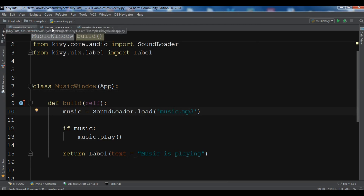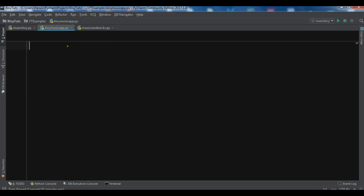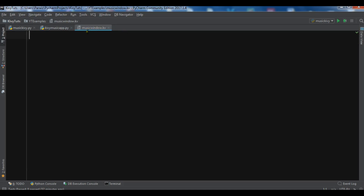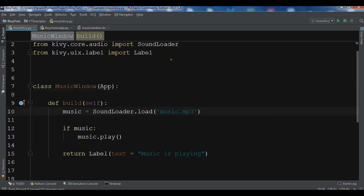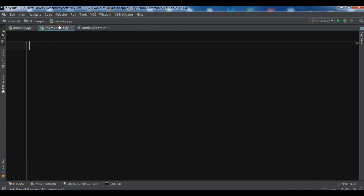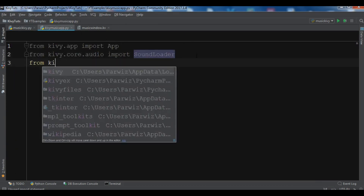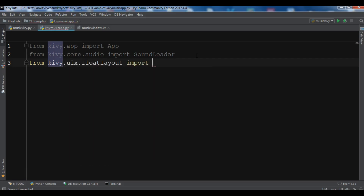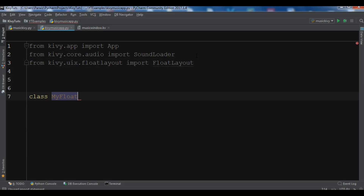I've now created two files: the first is my Python file, kivi_music_app.py, and the second is my Kivy file, music_window.kv. For the Python file, I'll copy the imports from the previous code, and also import FloatLayout from kivy.uix.floatlayout. Then I'll create a class called MyFloatLayout that extends from FloatLayout.